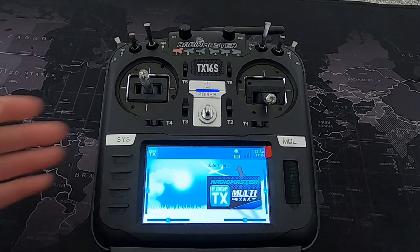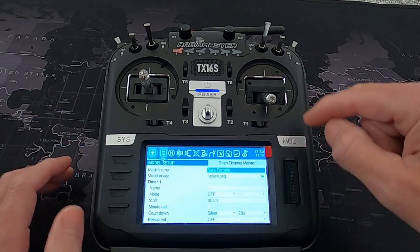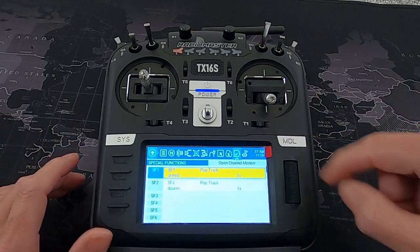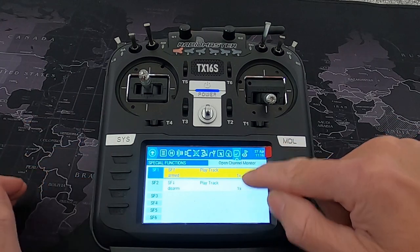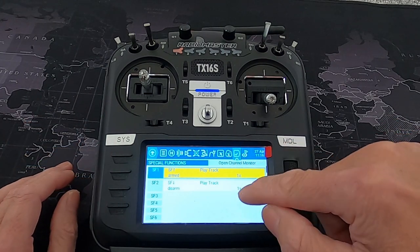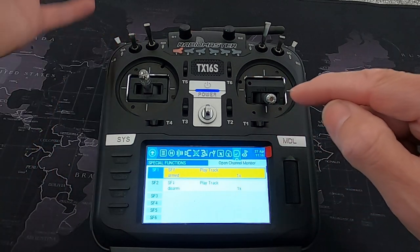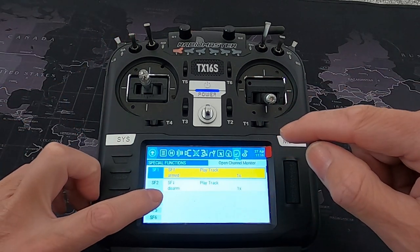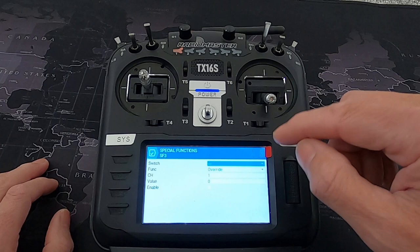Now let's assign a sound to a switch. If we tap our screen and go to Model Settings, then go to the second to last option which is Special Functions, you can see I've got Special Functions 1 and 2 set up for Armed and Disarmed switch — SF forward or back.